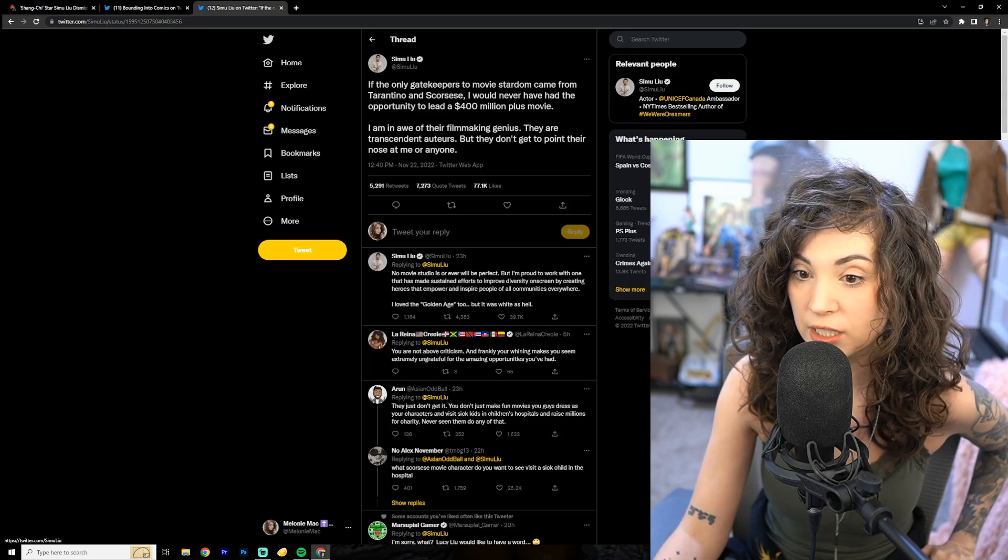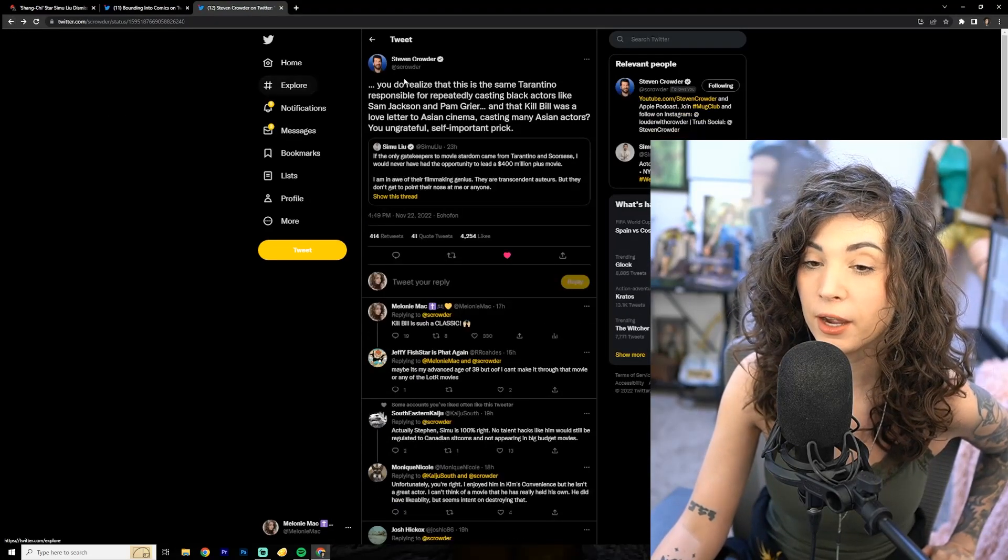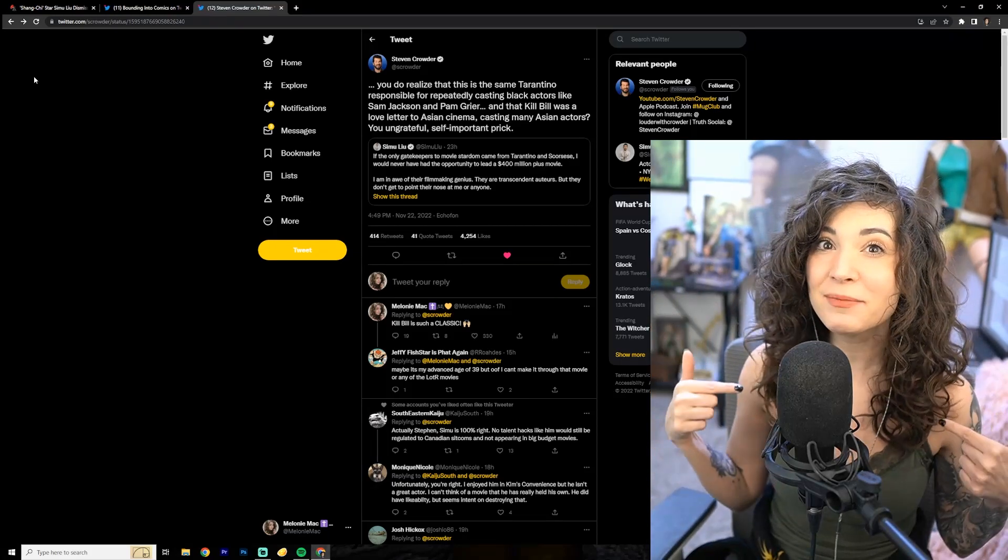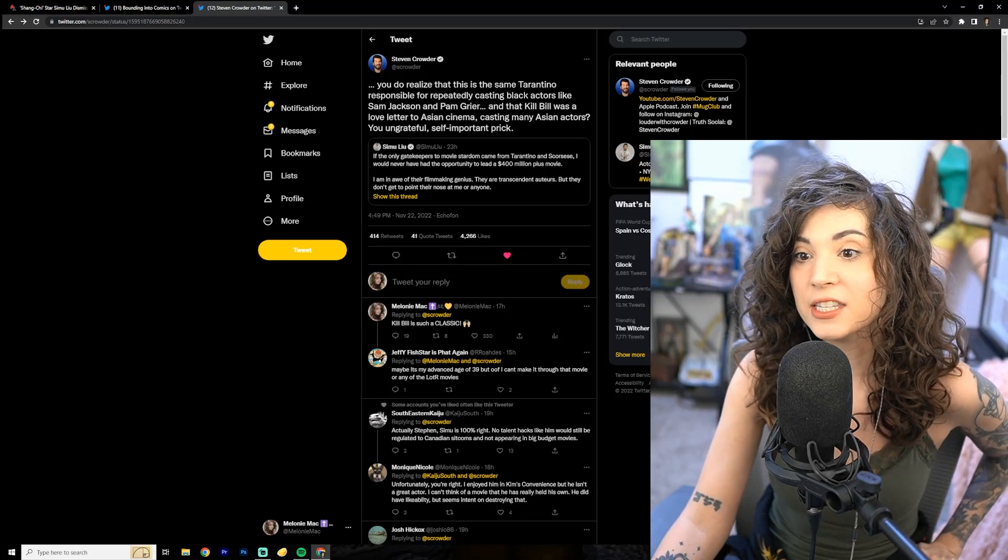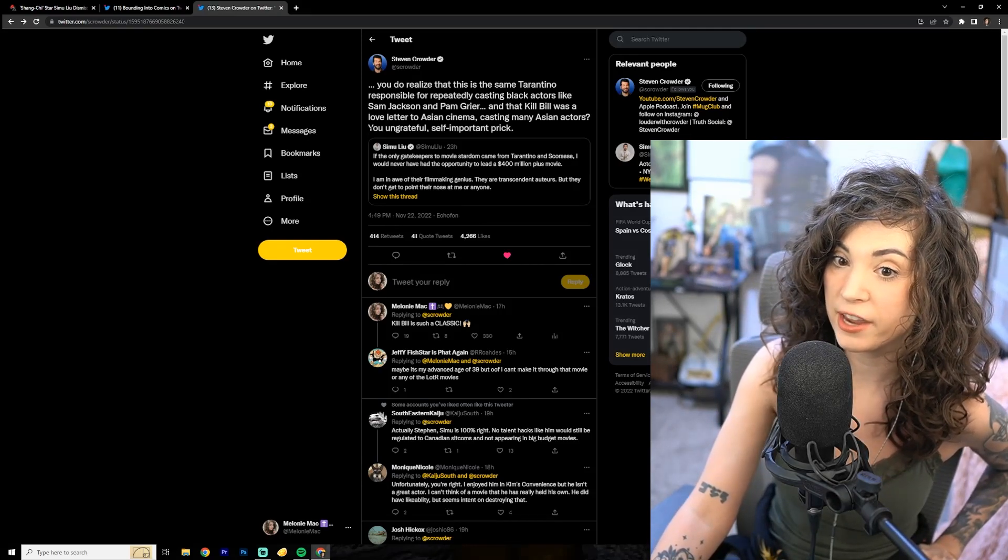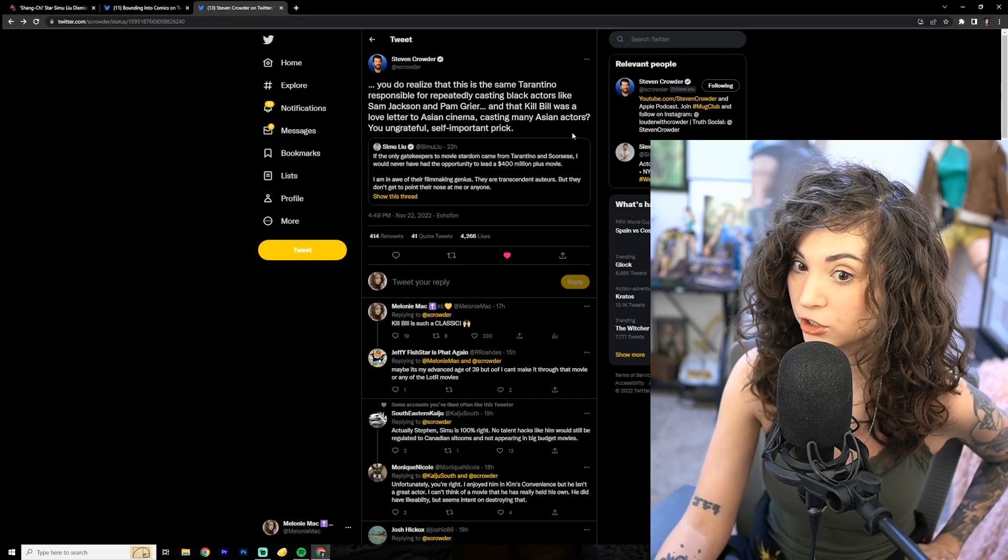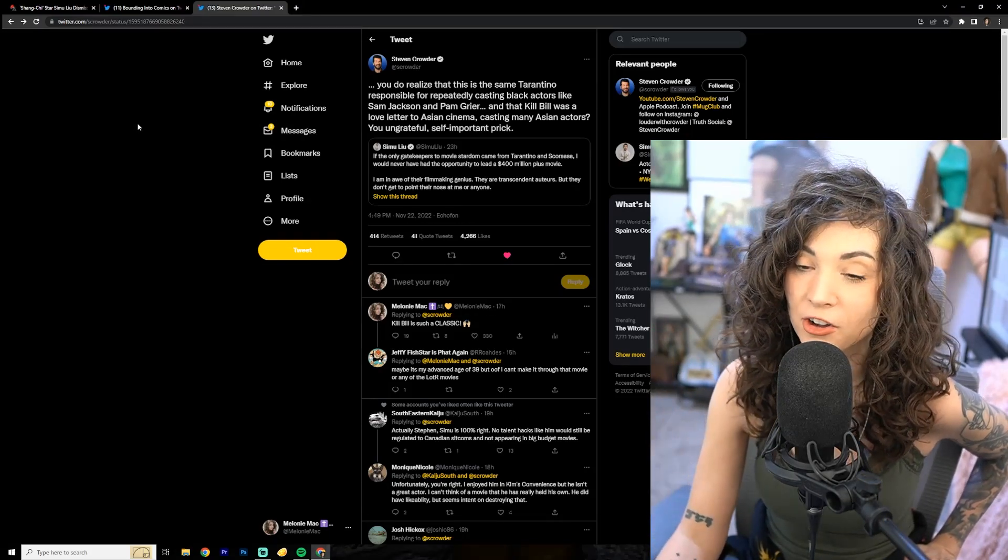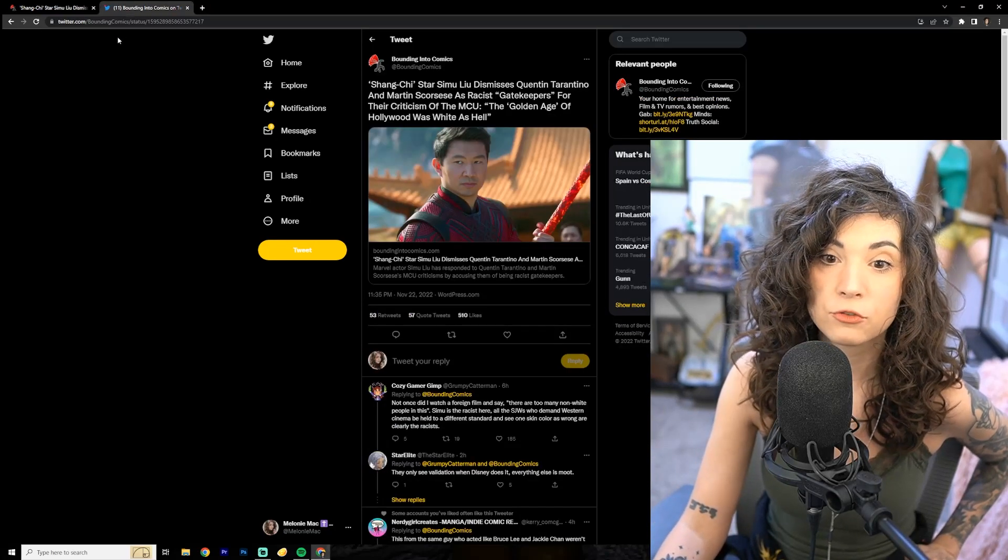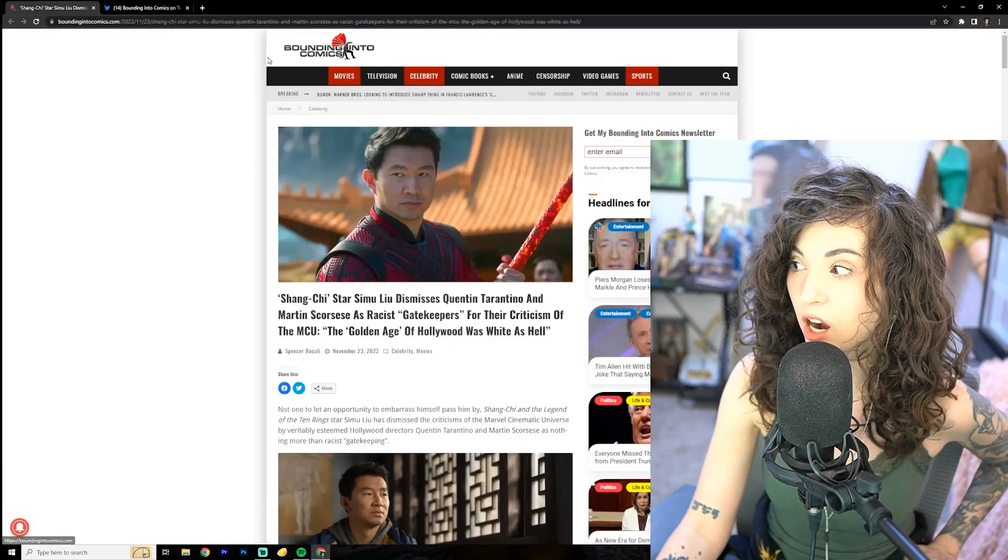No movie studio is or ever will be perfect, but I'm proud to work with one that has made sustained efforts to improve diversity on screen by creating heroes that empower and inspire people of all communities. Same old woke speak. This ridiculous idea that only MCU is doing this, only Disney is hiring people who aren't white. Come on, my guy. Get real.